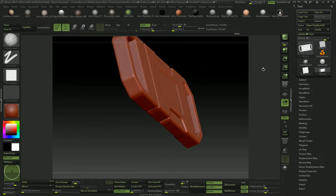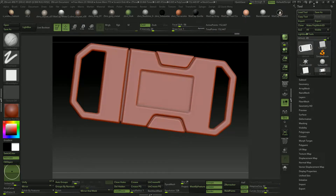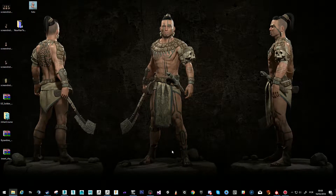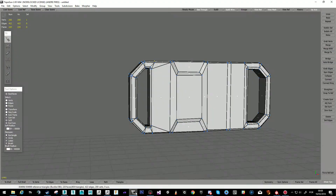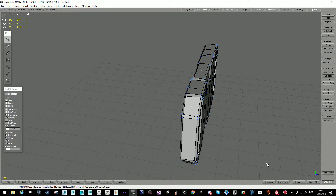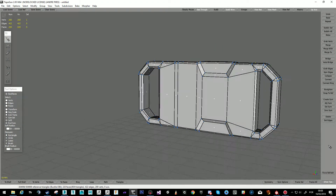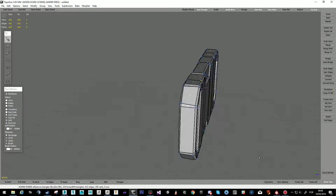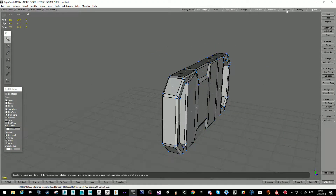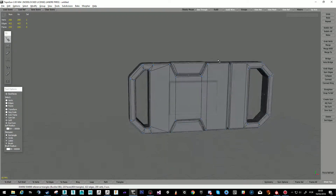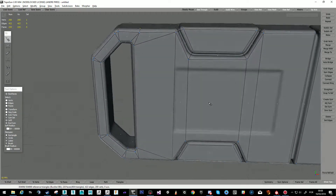So this is my high poly, which I then brought to TopoGun and re-topped it. So this is my low poly. The high poly is just behind it.